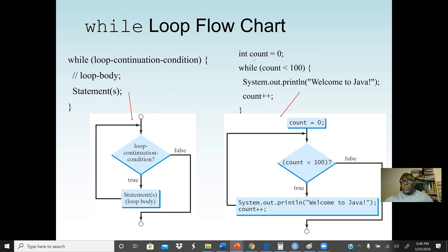In the program, we initialize the counter to zero, check the condition: if count is less than 100, print 'Welcome to Java', then increment counter by one with count++. We go back and test the condition again. This time it will be one — is one less than 100? Yes, we print. We keep incrementing until count reaches 100. Is 100 less than 100? No — that's false, so we exit the loop and continue execution.